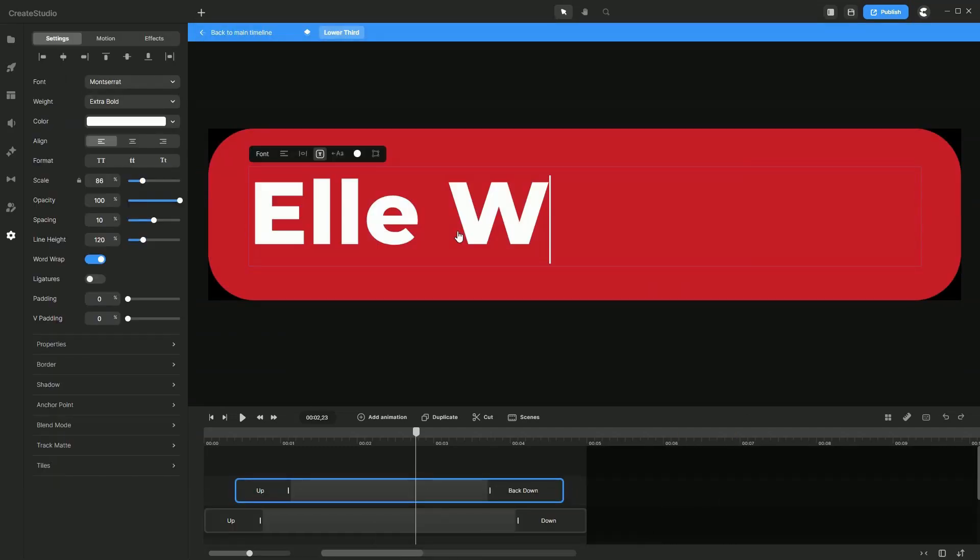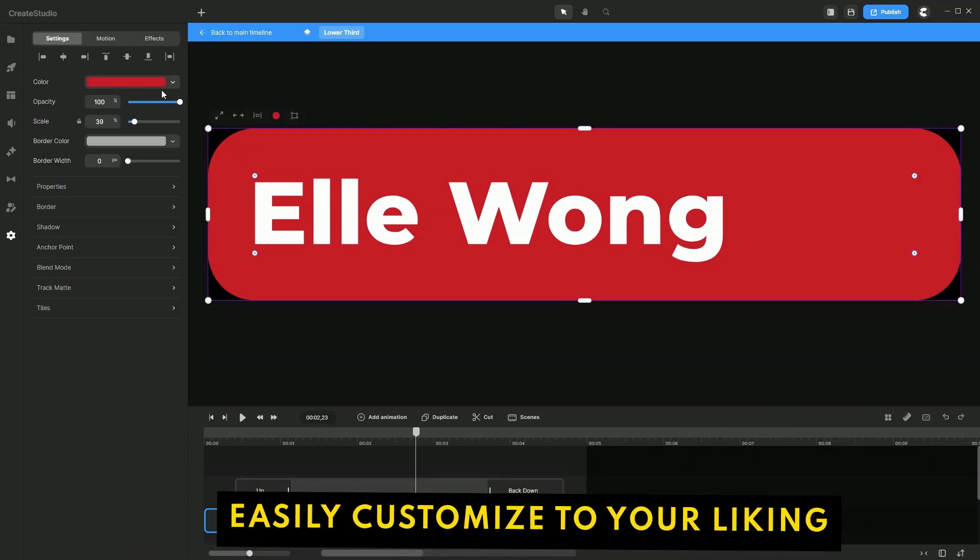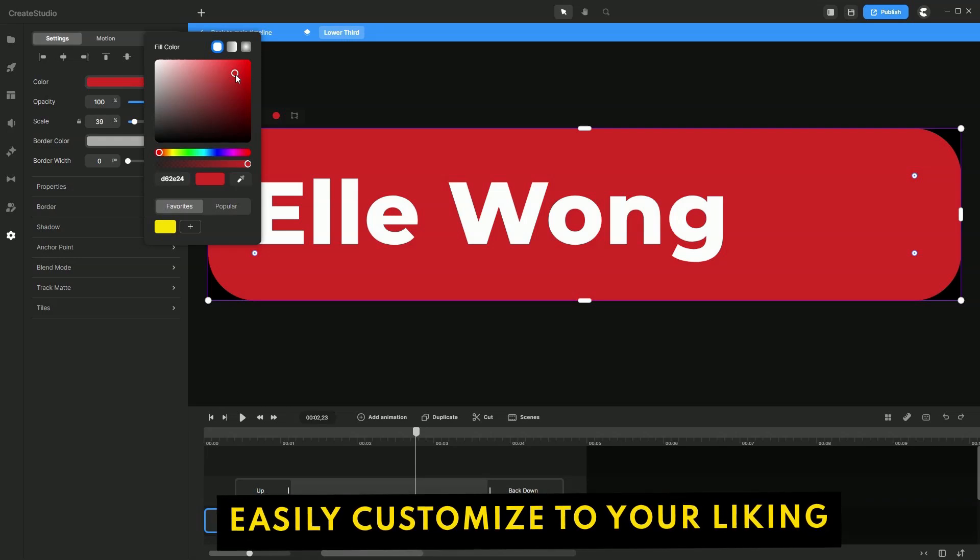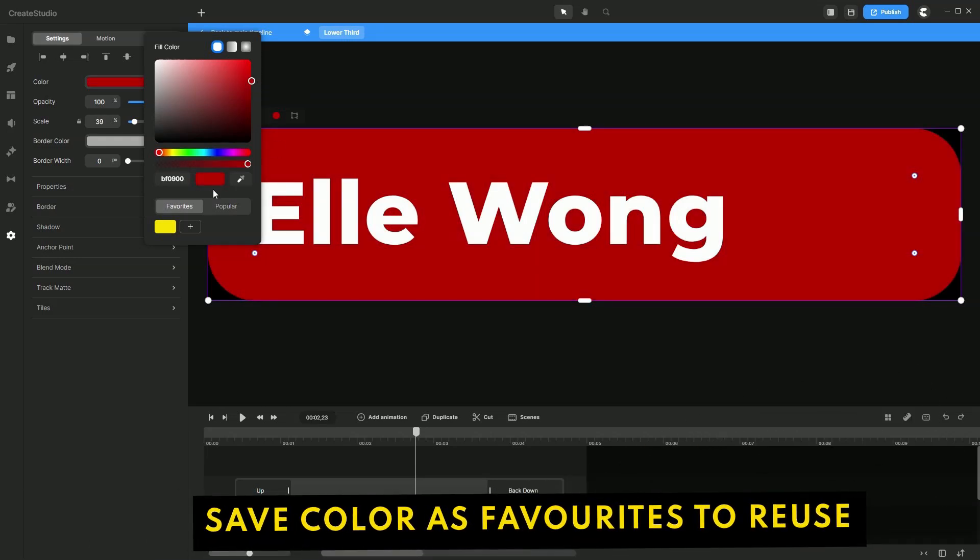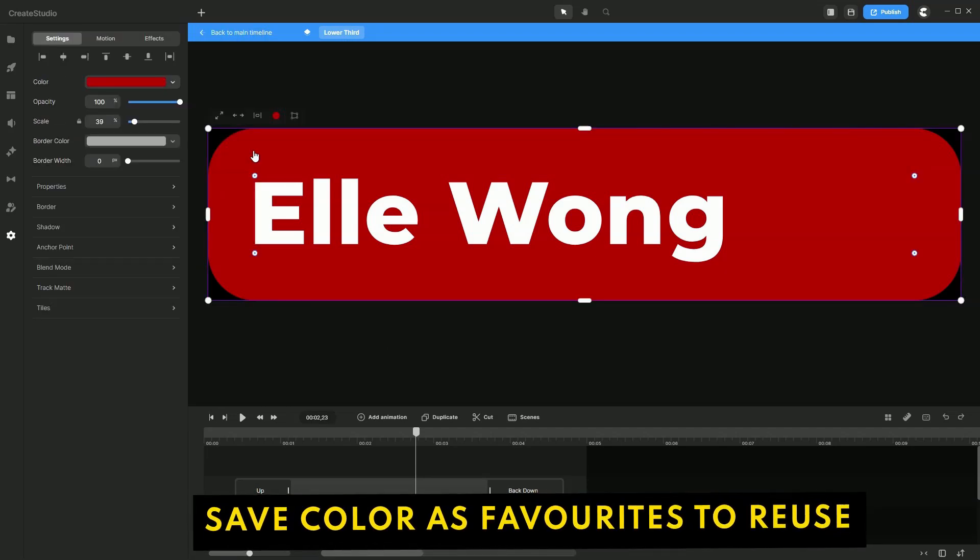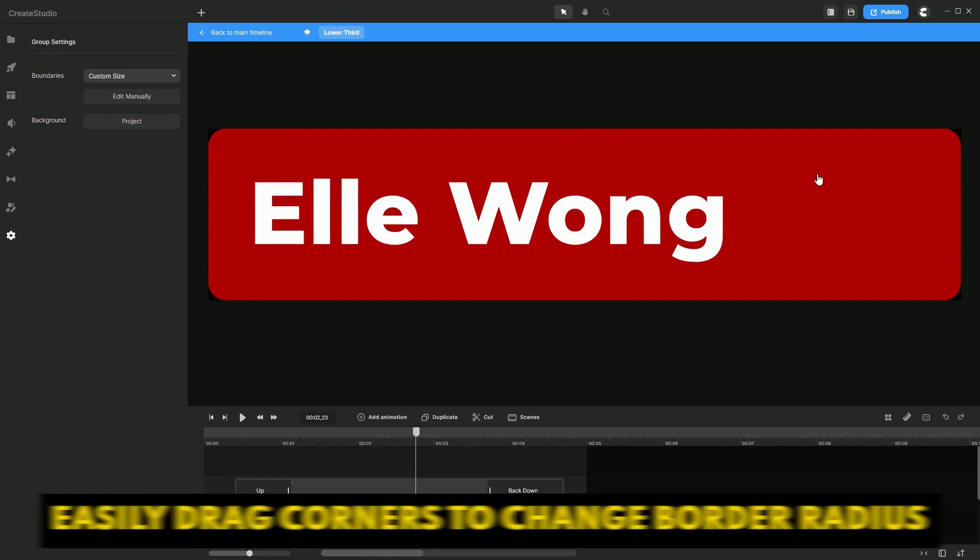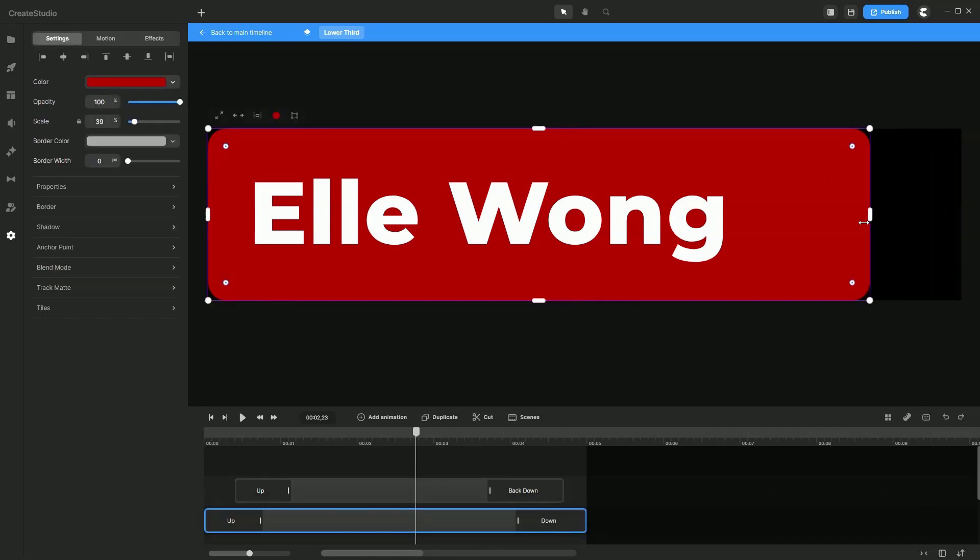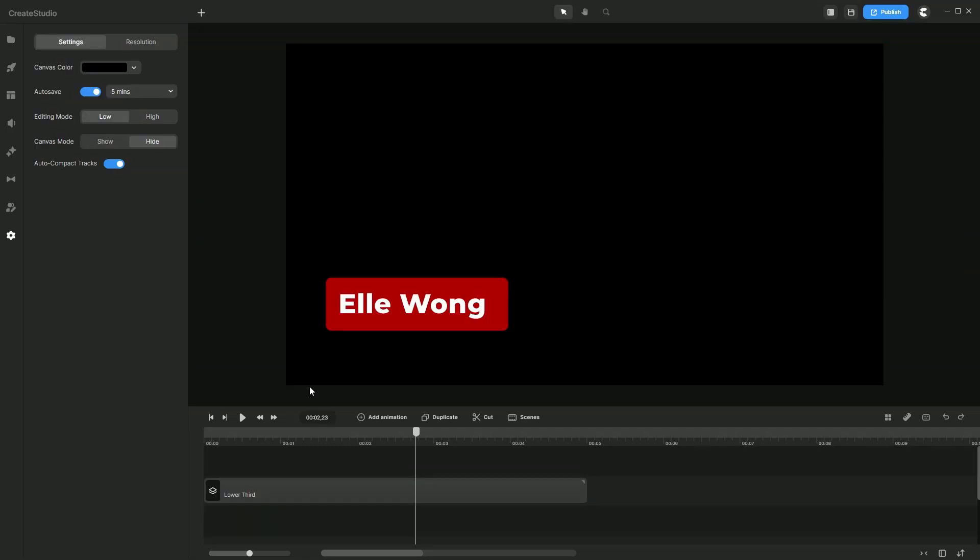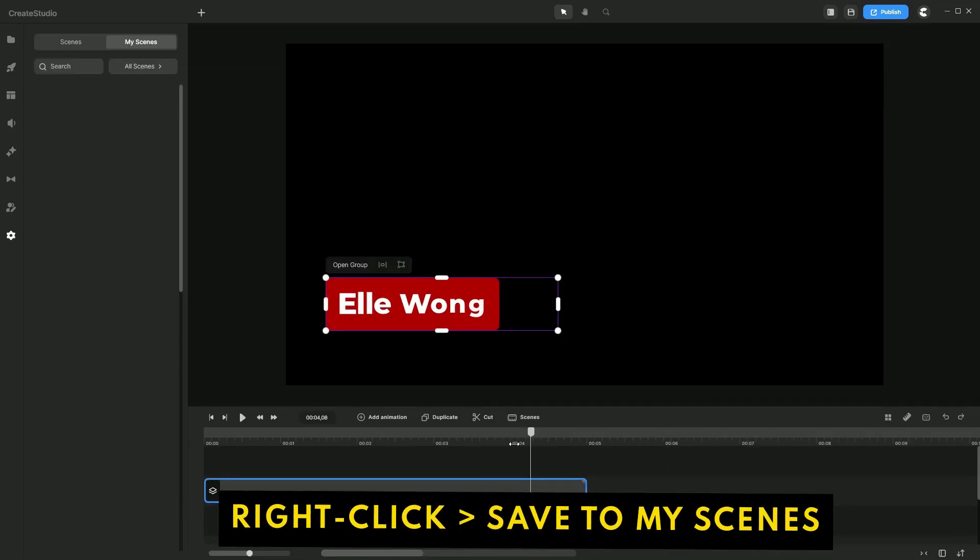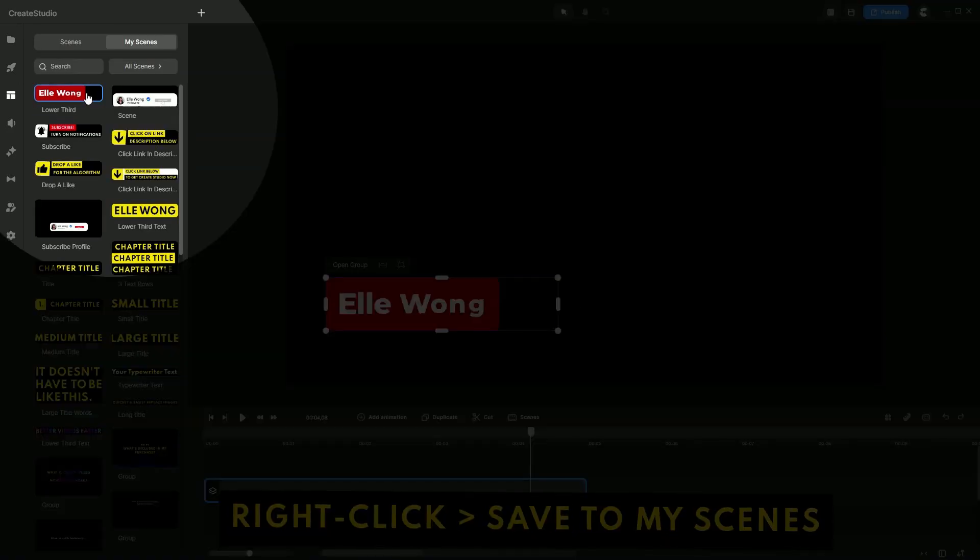Let's change this to my name. You can also change the color, maybe you prefer something redder. You can actually save this as a favorite to reuse it in your brand designs. You can also change the corner radius. Let's make this less and bring this closer to our text and go back to the timeline to see what it looks like. Very nice. Once you're happy with that, right click Save to Scenes so that you can reuse it for your other projects.